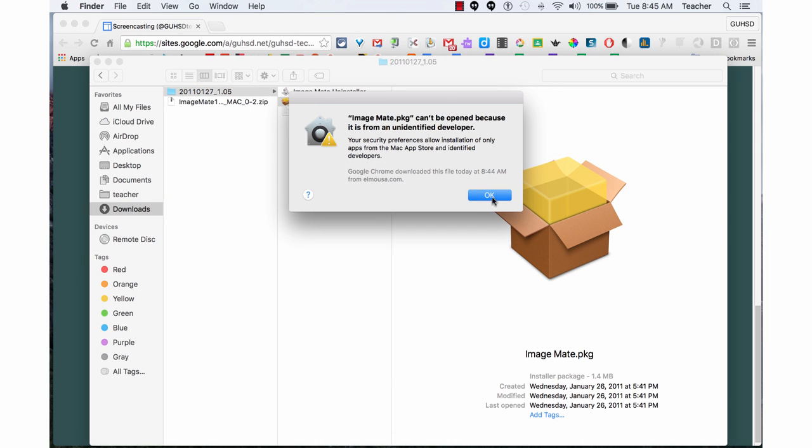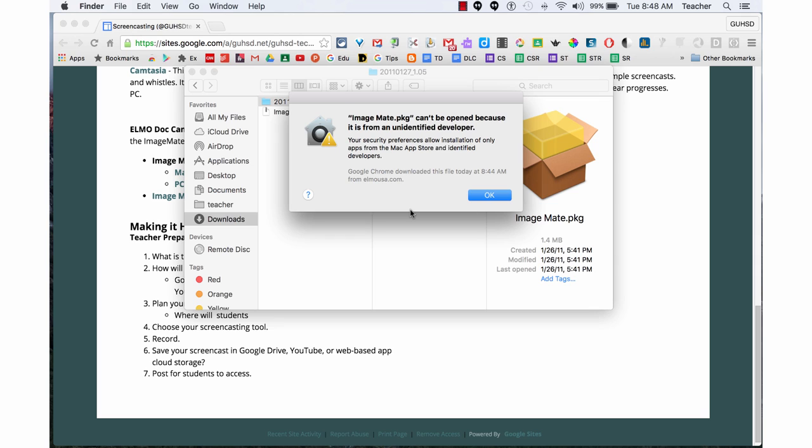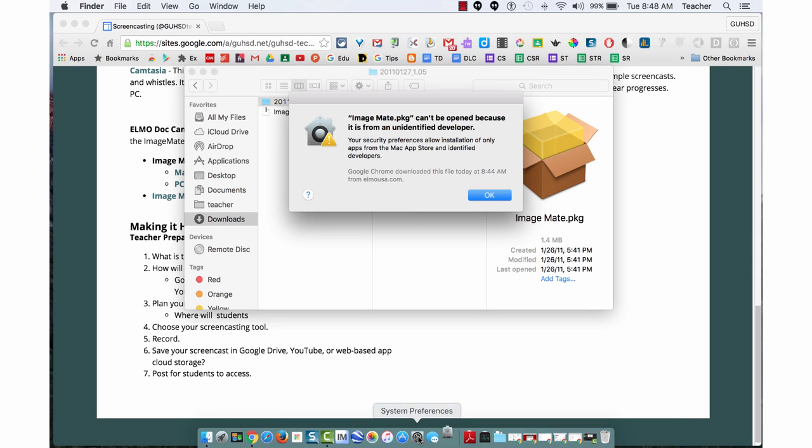It can't be open. Not identifiable. I now need to go down to my security preferences and my systems preferences. Again, I'm on a Mac. It might be different on a PC.